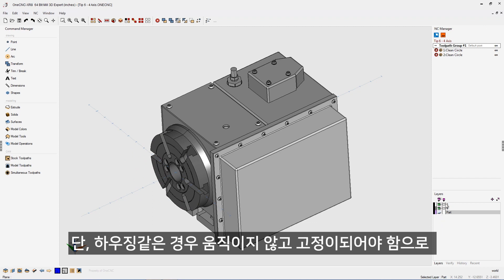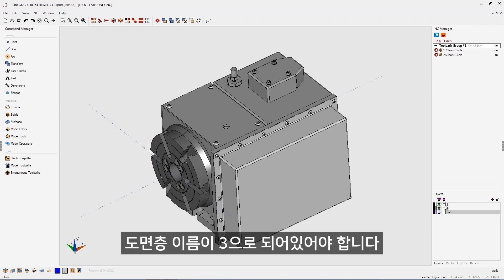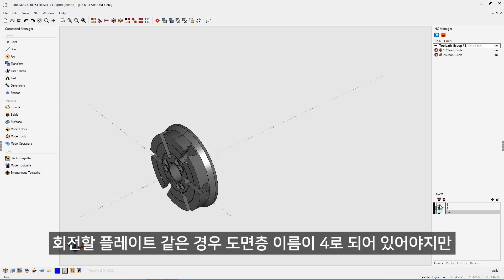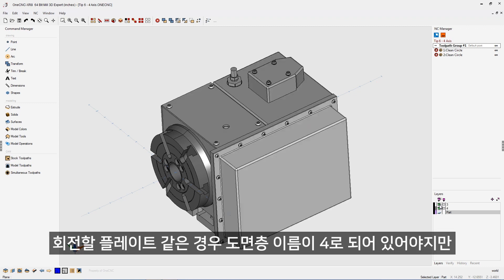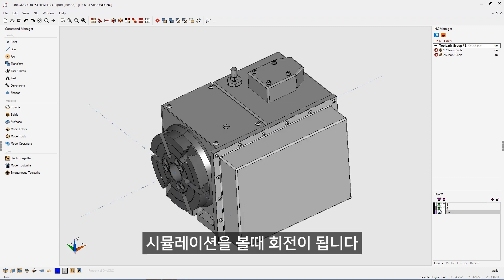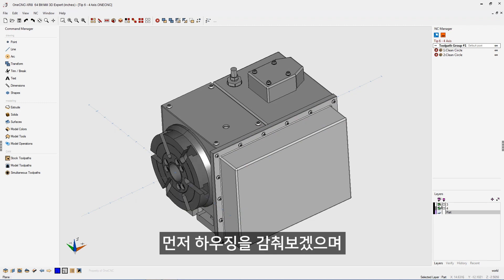Everything on layer three is going to be stationary — you can think of this as three axes. So if I turn this on and off, everything on layer three is going to remain stationary during the preview. Everything on layer four is going to actually rotate around the fourth axis within preview. Very, very important.